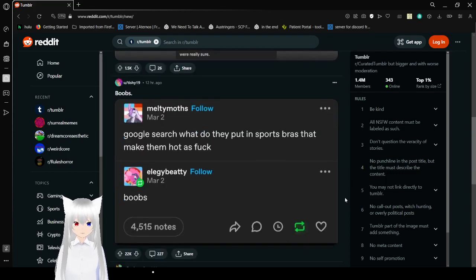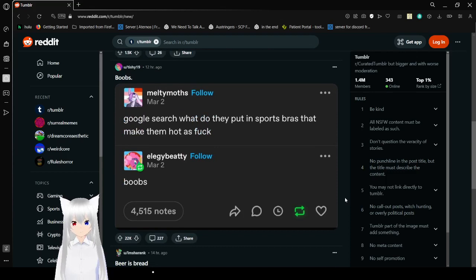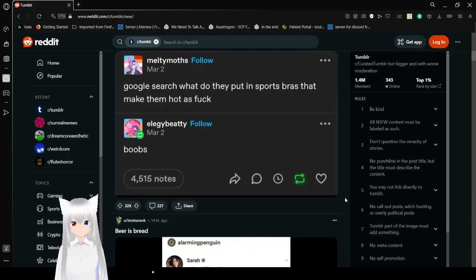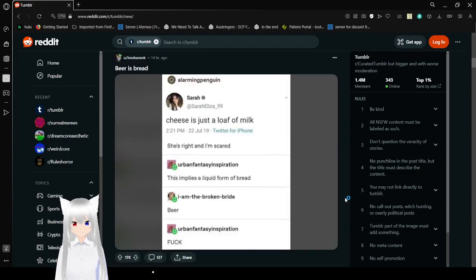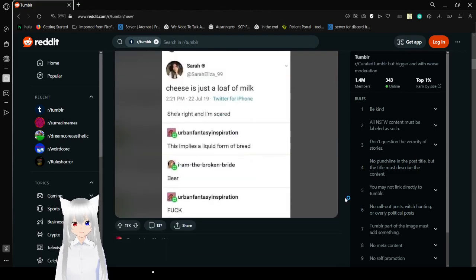Google search: what did they put in sports bras that make them hot as fuck? Boobs. What did you think it was?